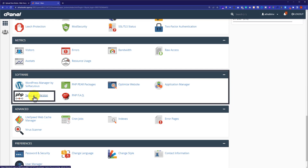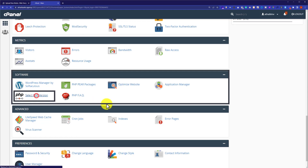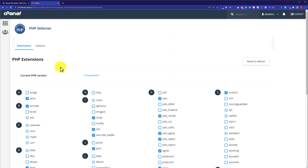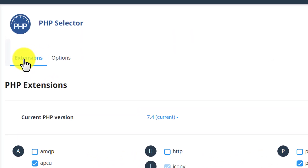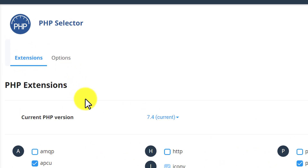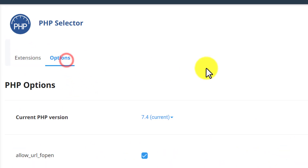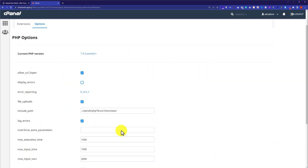It may be different based on your hosting provider. On some web hosting you need to click on Multi-PHP INI Editor, but as I am using Namecheap hosting, I am going to click on Select PHP Version. Now on the top you will see two options: Extensions and Options. I am going to select Options.